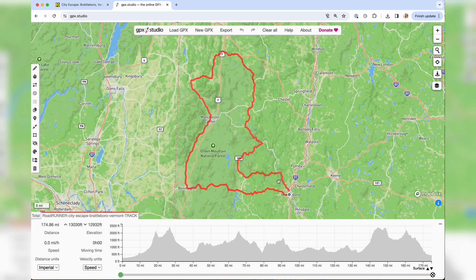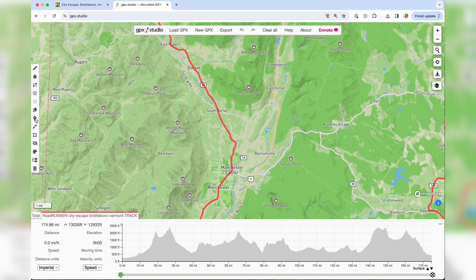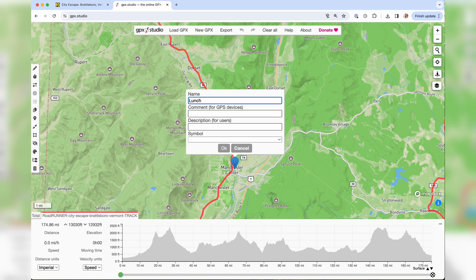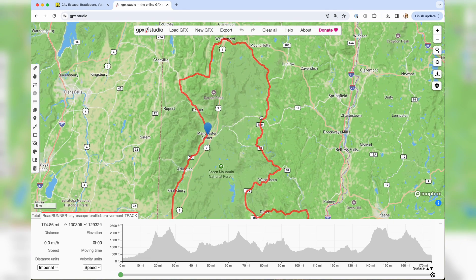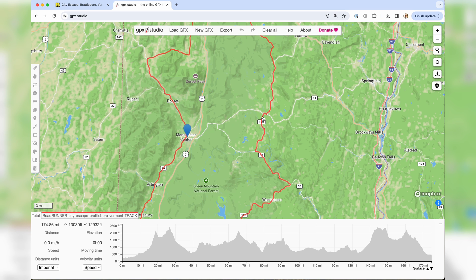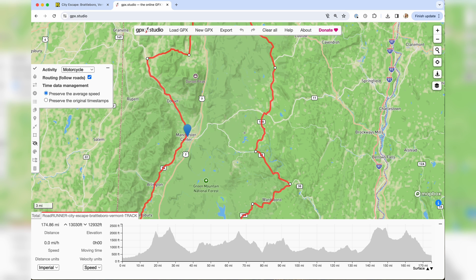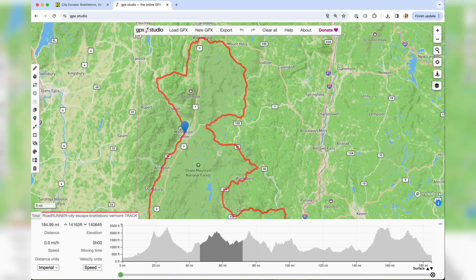You can use the downloaded route as-is, but let's say you'd like to add some notes. For example, to mark a lunch spot in Manchester Center, click the POI marker and type in where your lunch spot will be. To add a detour — say a nearby road looks appealing — click on the route itself to open the editing option, see all the waypoints, then drag the route over to include that road. You've now made the tour your own. Exit editing and it's updated.